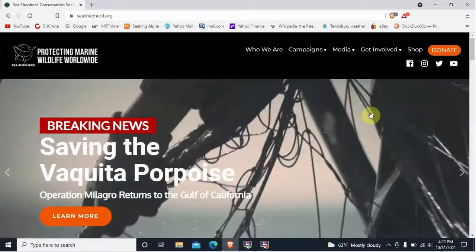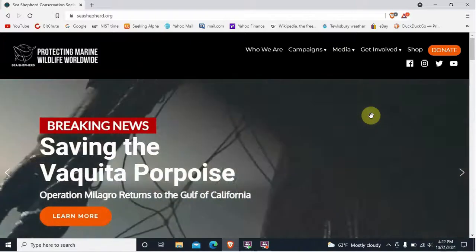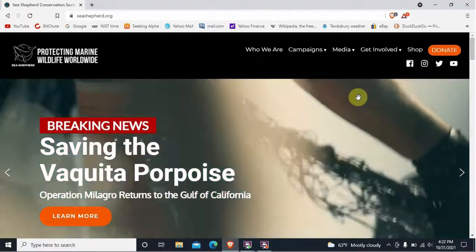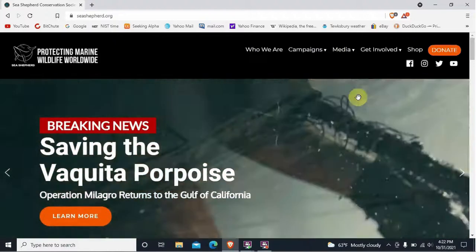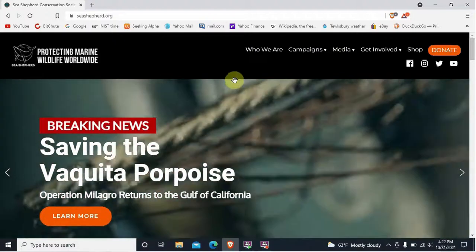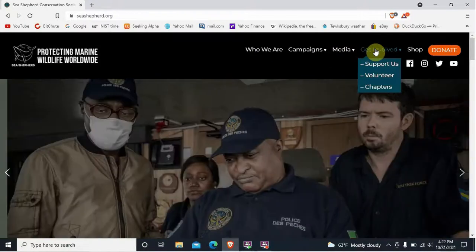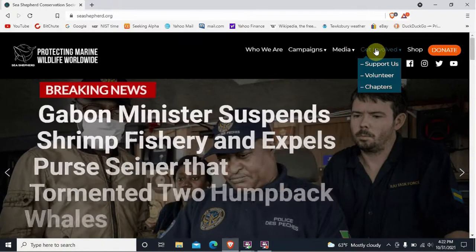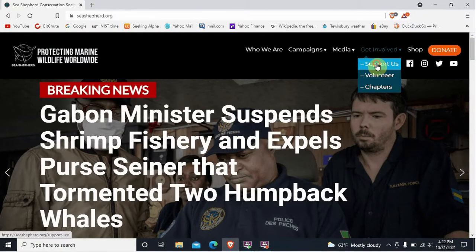We're not here to talk about what you think of the organization — we're just going to use them as a backdoor to get into PayPal. Up here on the upper right you'll see it says "Get Involved" — click on that, and a little menu comes down that says "Support Us" — click on that.